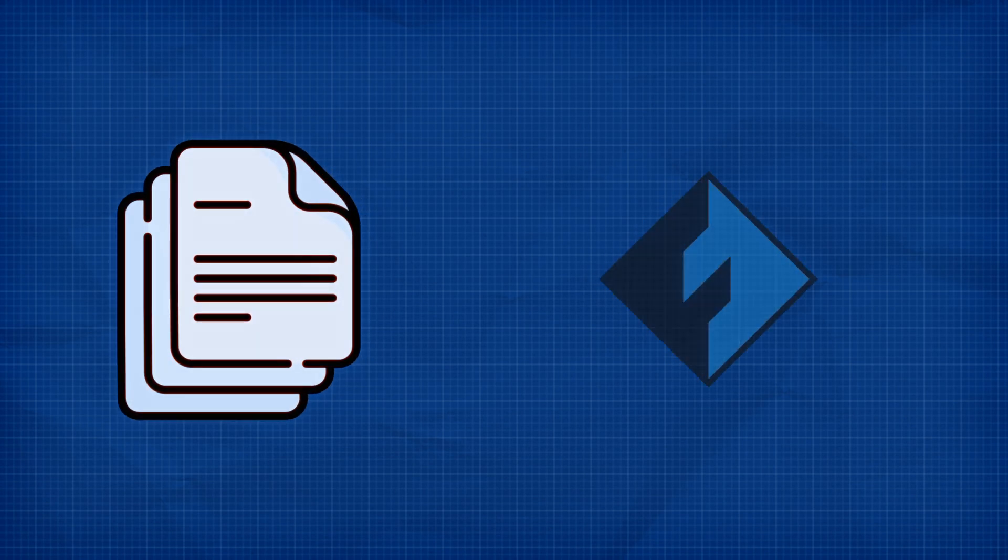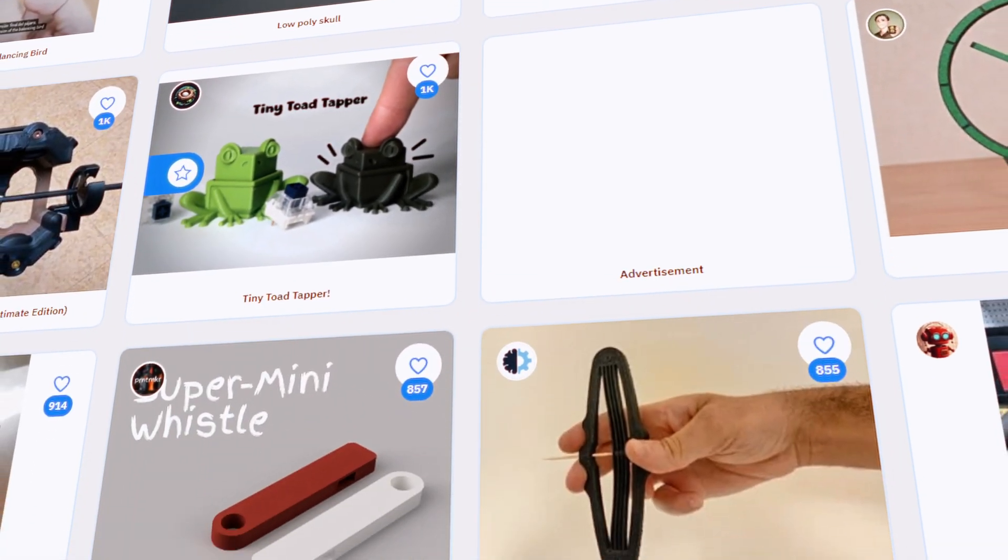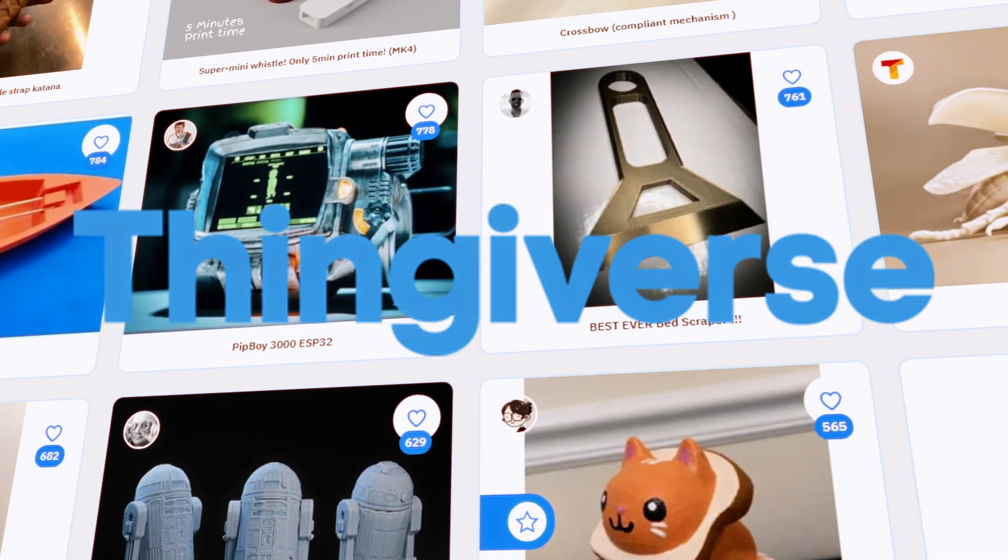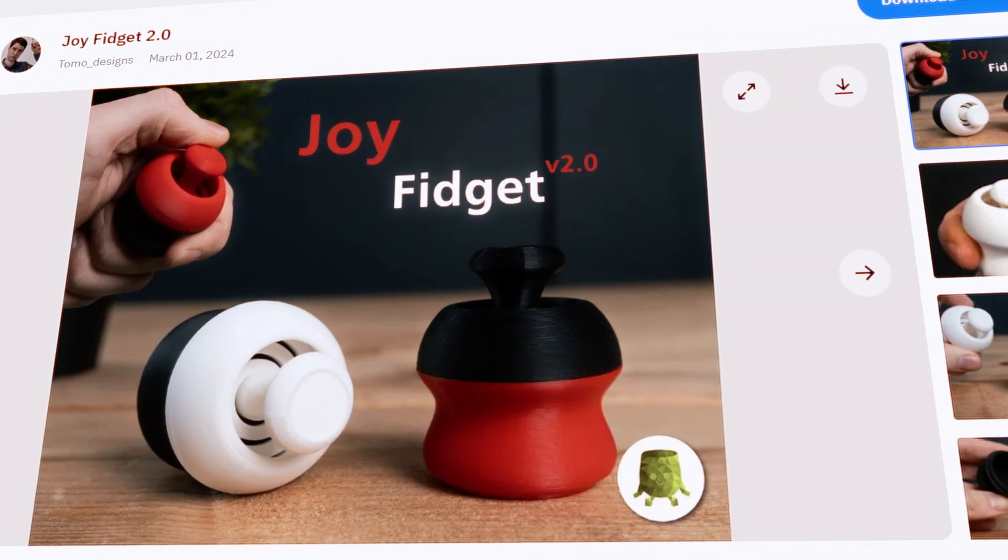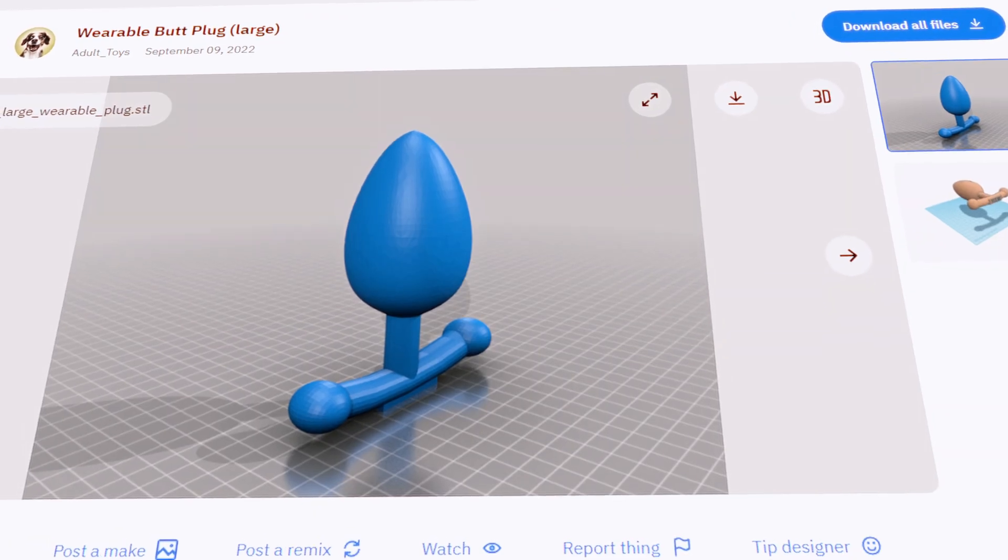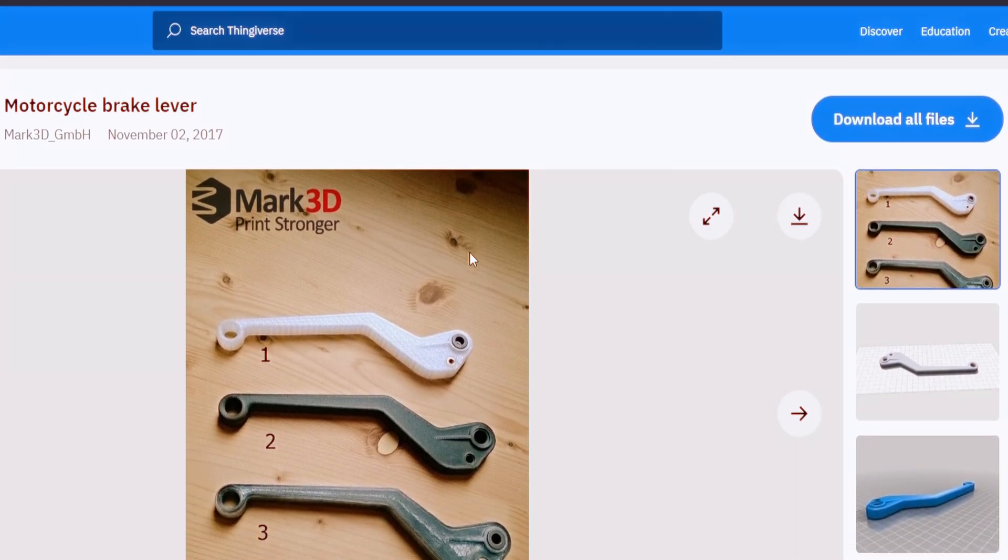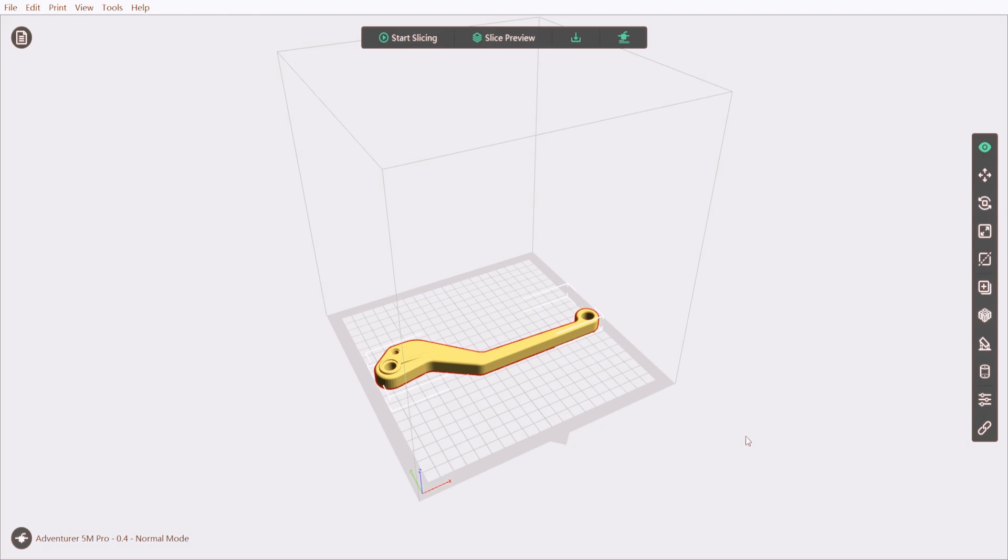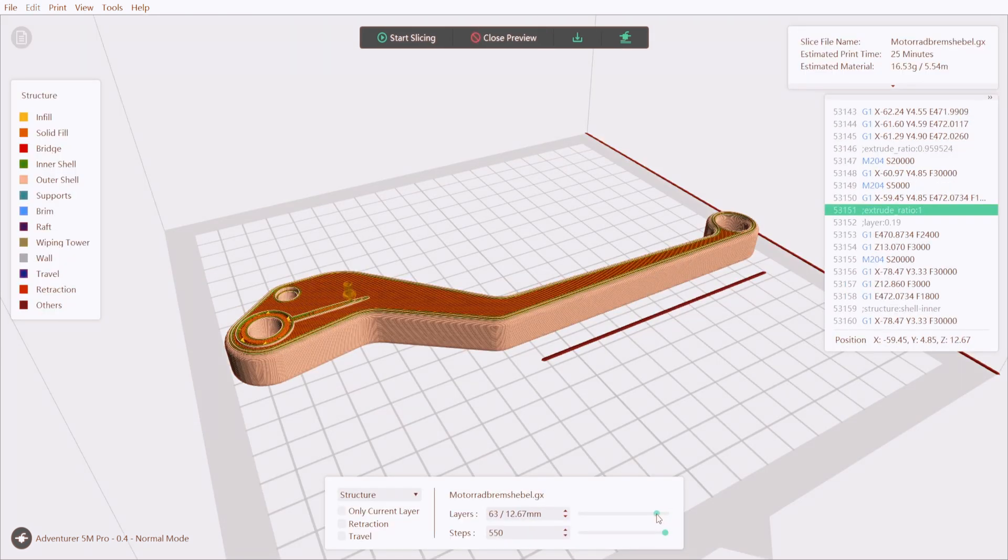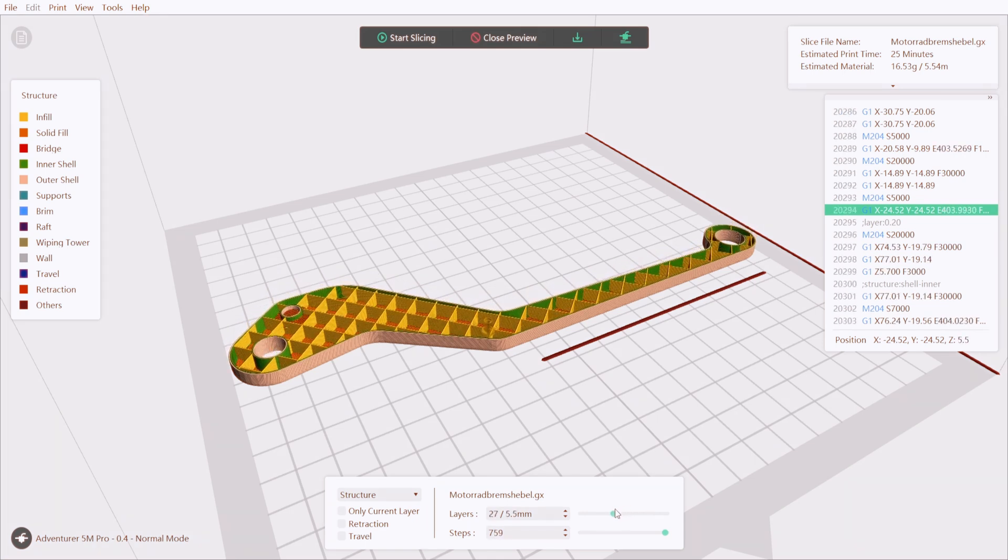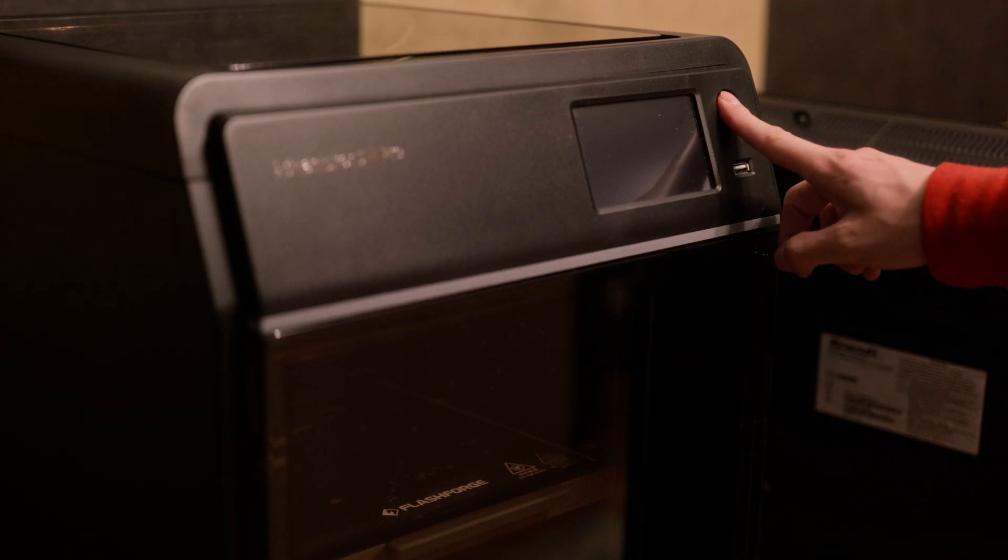But how do I actually print something? To print something, there are 2 more things we need: an STL file and a slicer. You can find a bunch of these files online on websites like Thingiverse. Once you find an STL on Thingiverse, you can download it for free. But the printer cannot print the STL file, so we first need to run it through a slicer. A slicer, as the name suggests, slices your 3D model into layers the 3D printer can read.